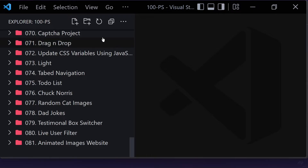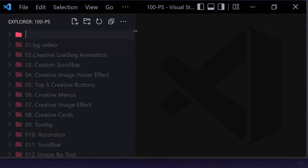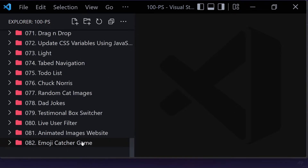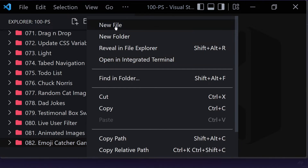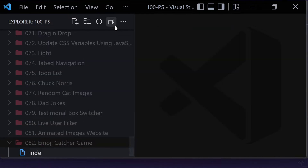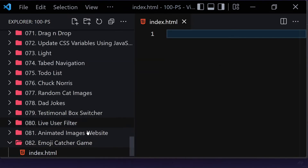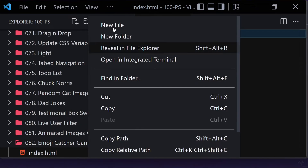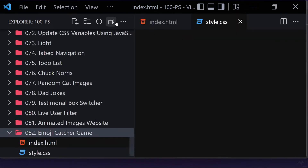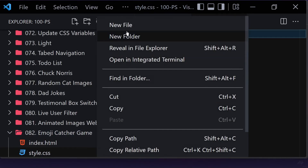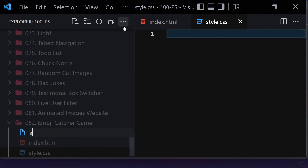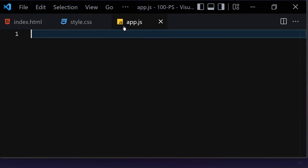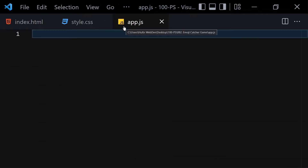First of all, let me create a folder named something like emoji catcher game. Inside this folder we are going to be creating three files: the first one will be index.html, the second one will be style.css, and the third one will be app.js for JavaScript.